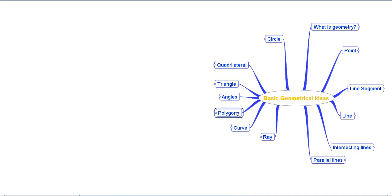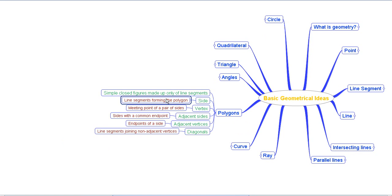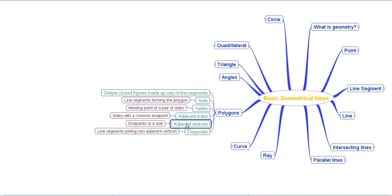Then we discussed polygons — simple closed figures made up only of line segments. 'Simple' means they do not cross each other, 'closed' means they enclose a region, and they are made up of only line segments. The related terminology includes: sides (the line segments forming the polygon), vertices (the meeting point of a pair of sides), adjacent sides (sides with a common end point), adjacent vertices (the end points of the same side), and diagonals (line segments joining non-adjacent vertices).